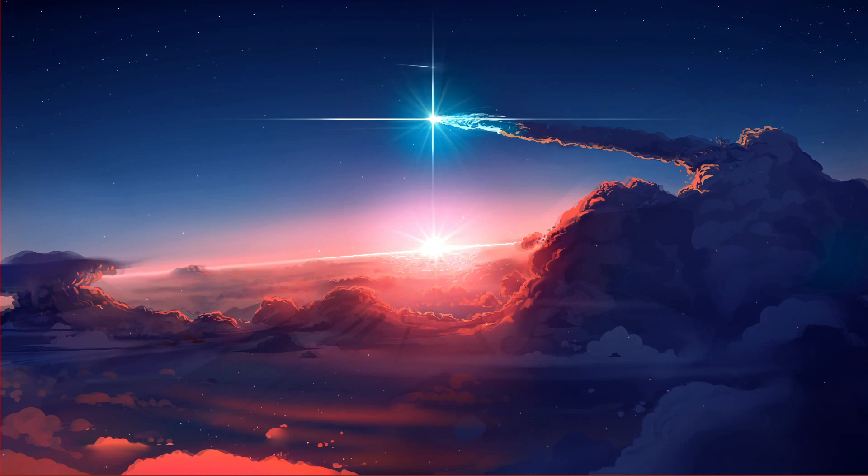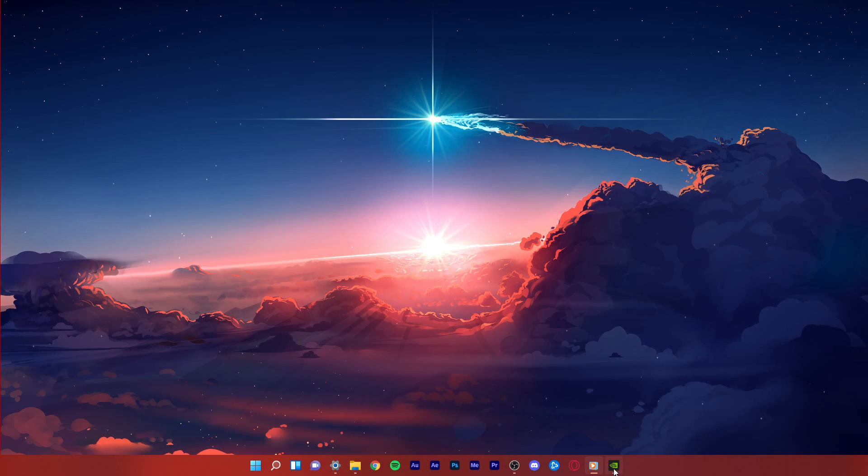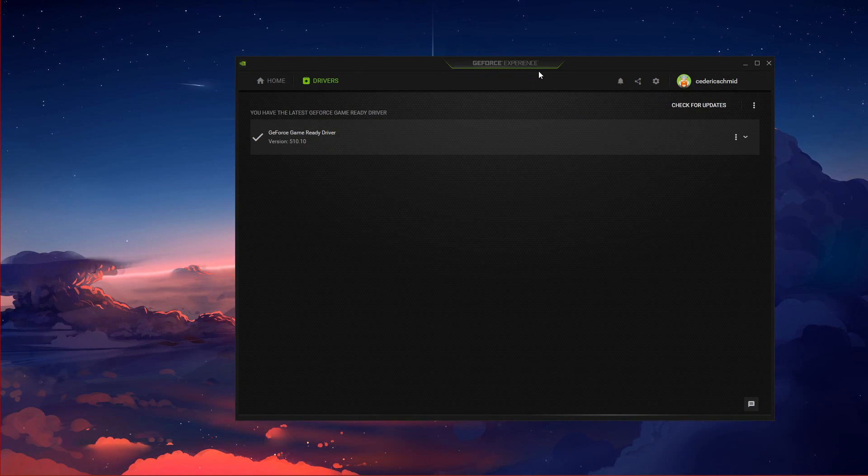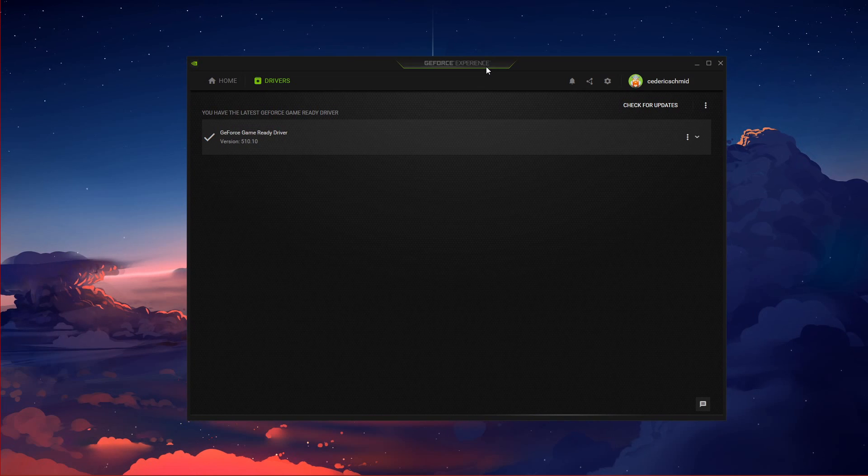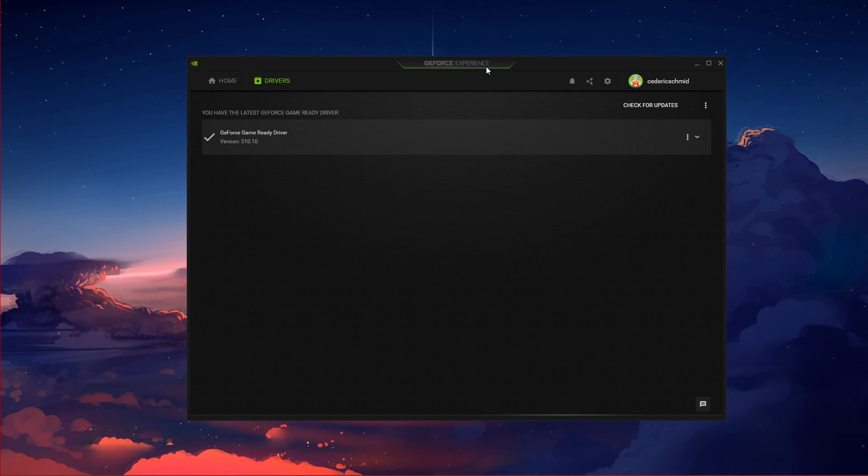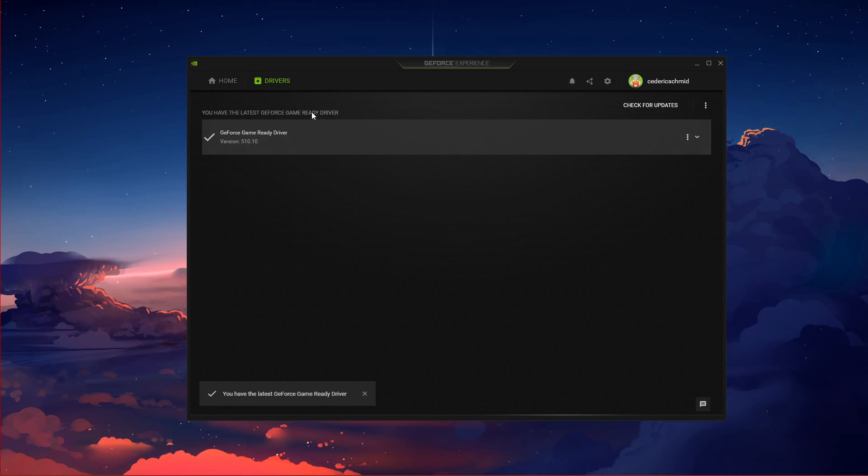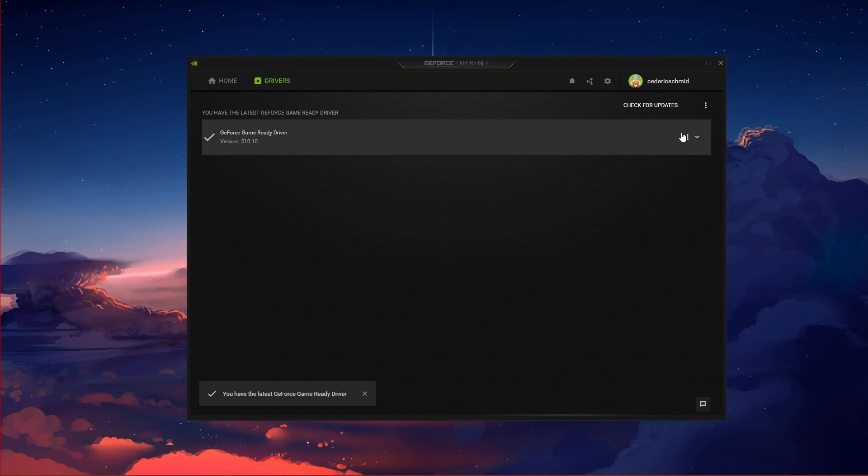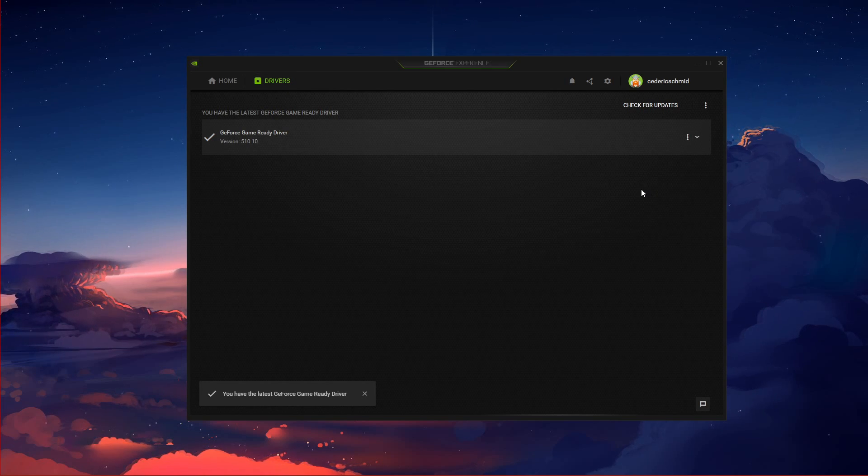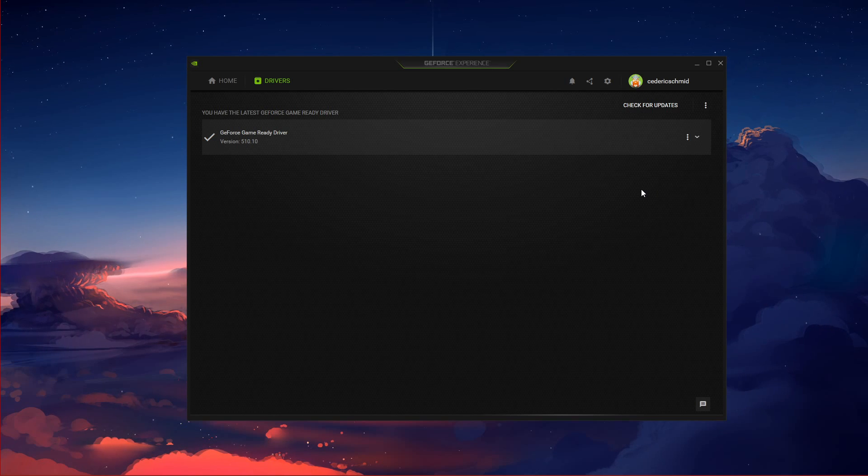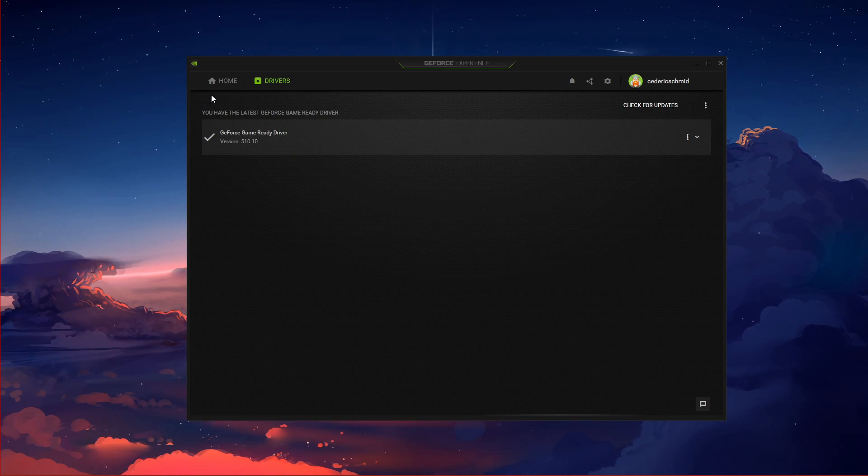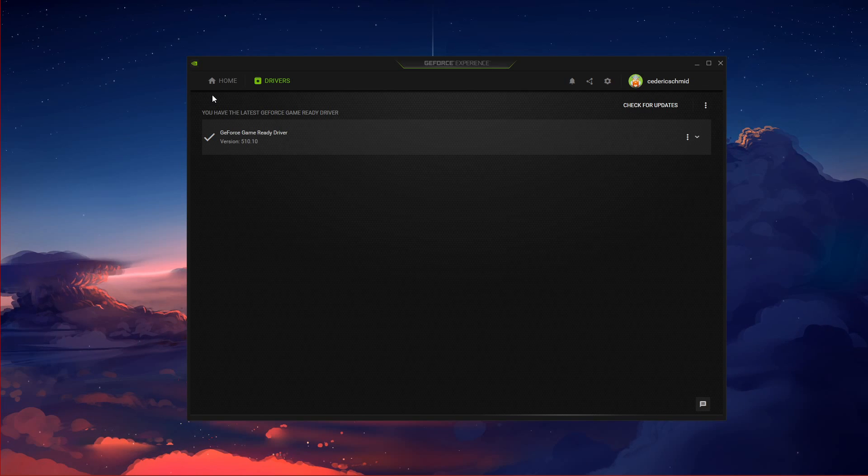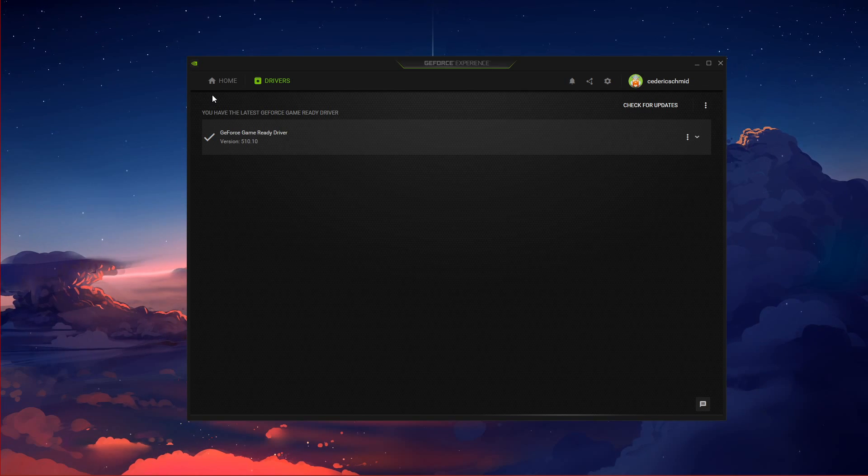You should make sure that your graphics card's driver is up to date. I suggest using the GeForce Experience application if you're using an Nvidia GPU, but you can also use the AMD driver suite. In the Drivers tab, simply click on Download and the application will automatically download and install the latest driver. Repeat this step at least a few times a year to make sure that you get the most out of your hardware.